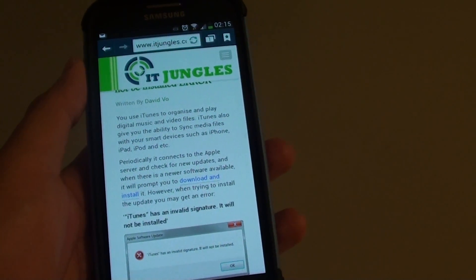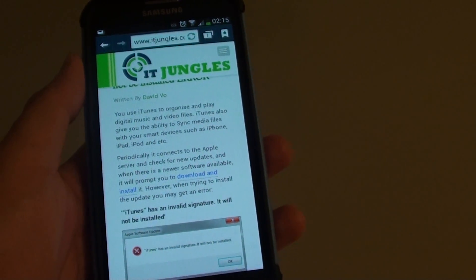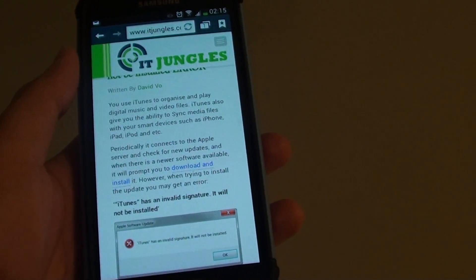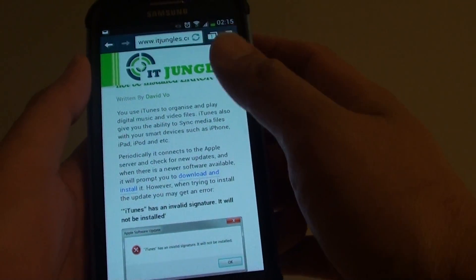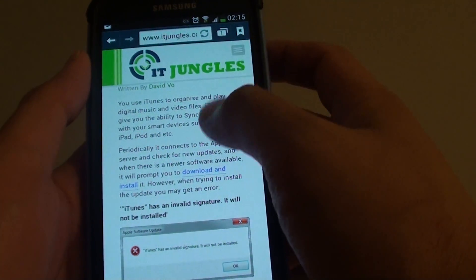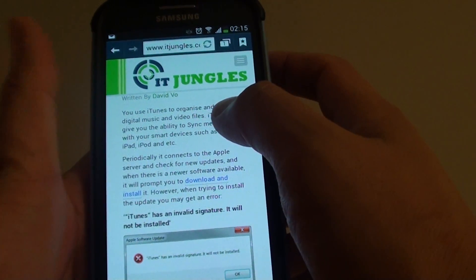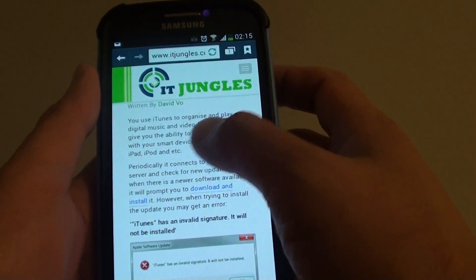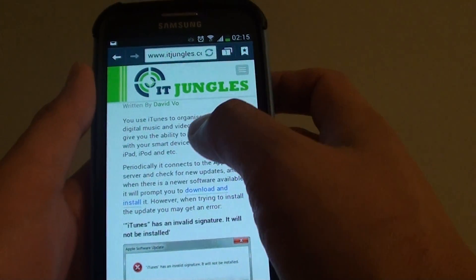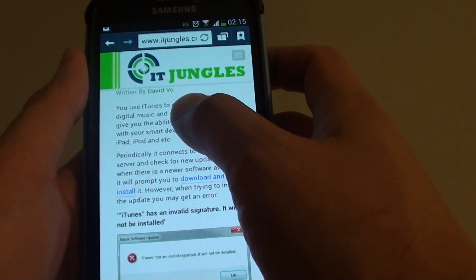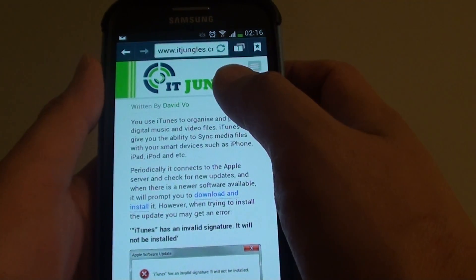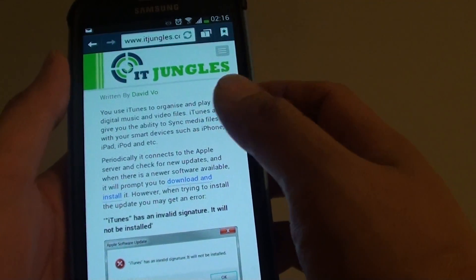How to translate a page of text on a web page to another language on a Samsung Galaxy S4. If you visit a site that is not in English and you want to translate to a different language, or you want to translate an English text to a different language, you can always do so on your phone. First, just go to the web page that you want to translate the text.